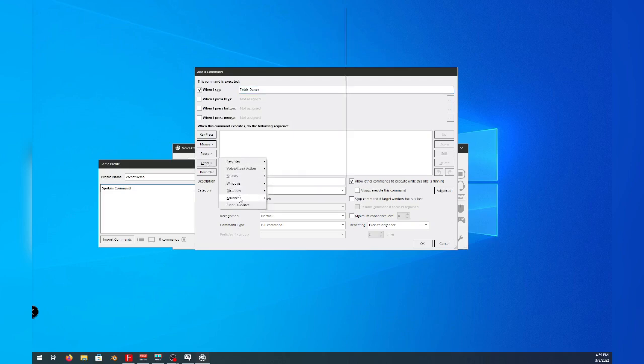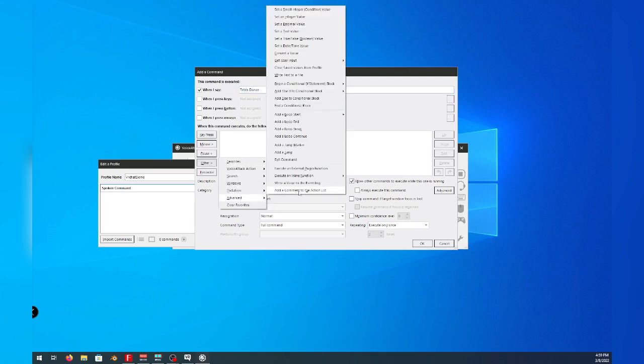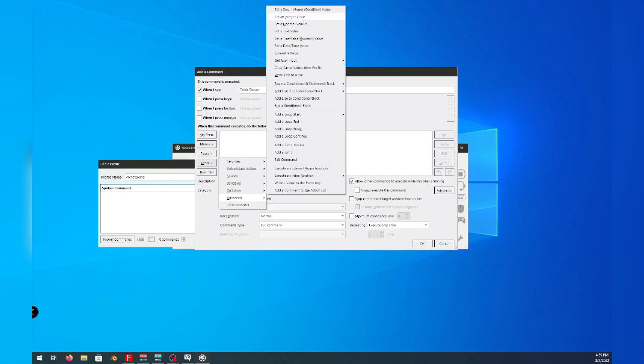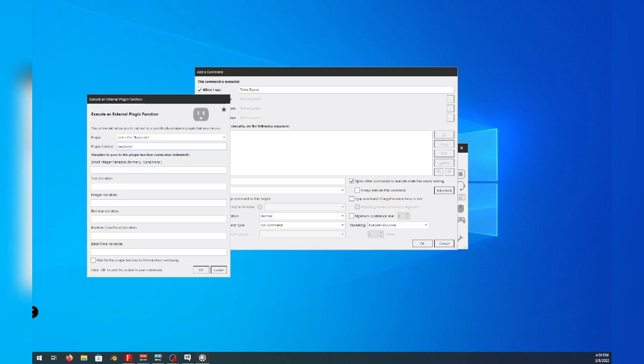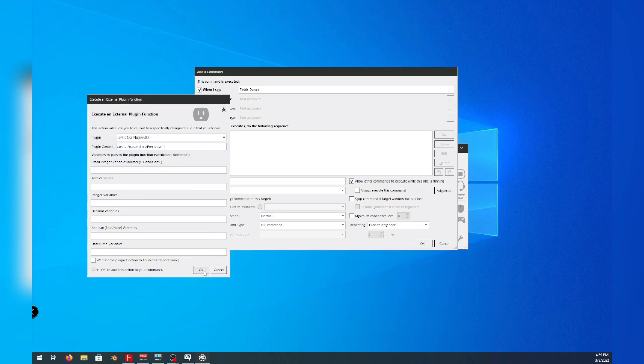Now we'll go to other, we'll select advanced, and we will select external plugin. In this new window that pops up, in the second box, we will give it the command of /avatar/parameters/precious. Then we will add a colon, the letter I, a space, and the number one. Go ahead and click ok. Then click ok again.